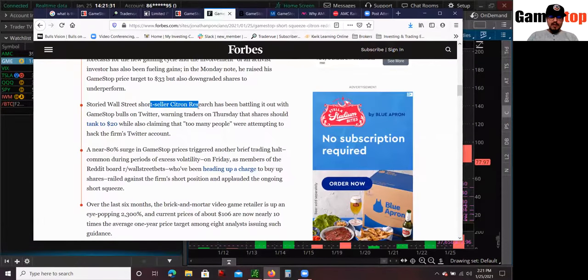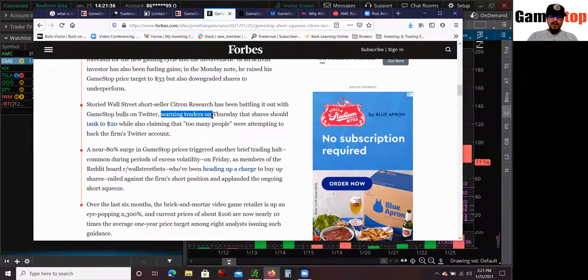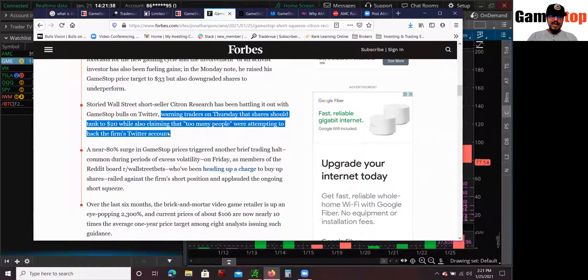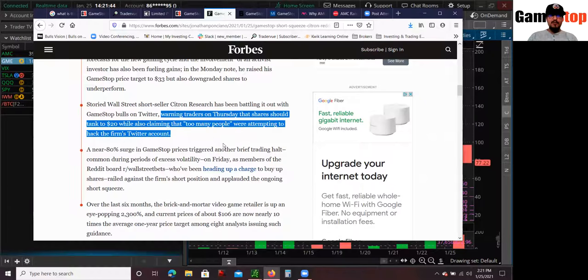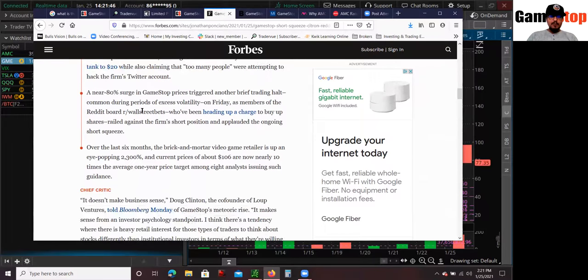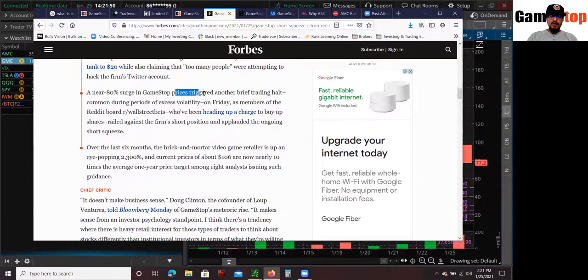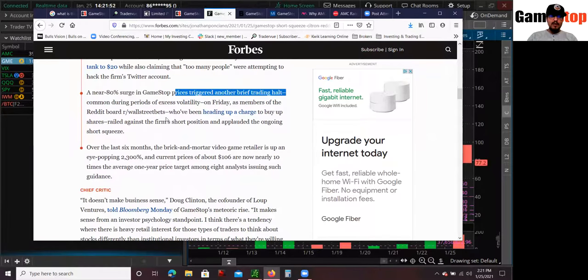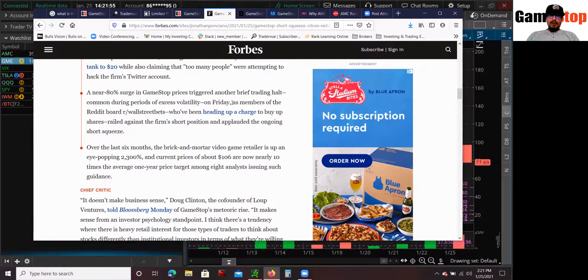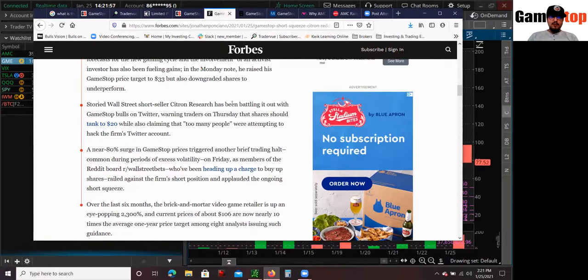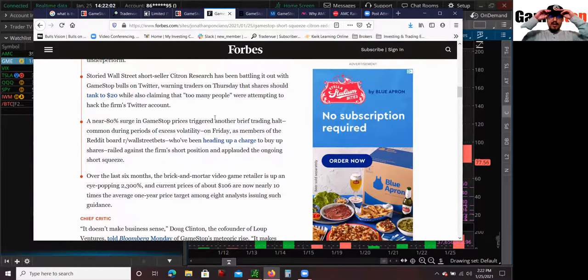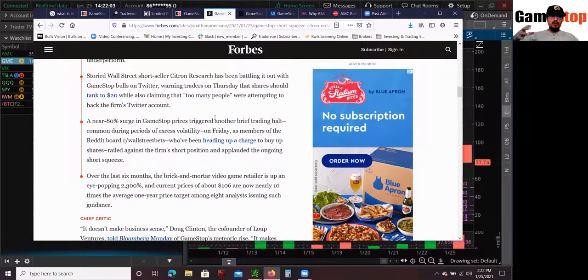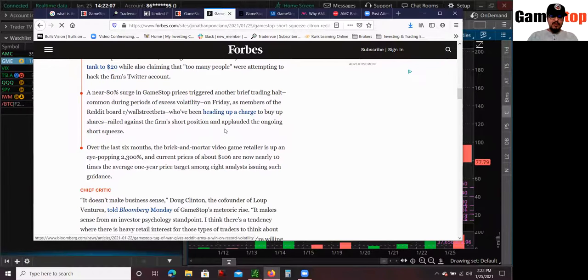Citron Research has been battling out with GameStop bulls on Twitter, warning traders on Thursday that shares should tank to $20 while also claiming that too many people were attempting to hack the firm's Twitter account. So pretty much a near 80% surge in GameStop prices triggered another brief trading halt among excessive periods on Friday. So pretty much Citron Research was short bias in it. But a lot of Twitter, a lot of Reddit users, of course, were against this.